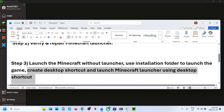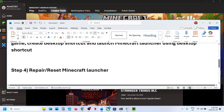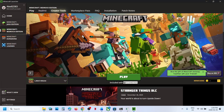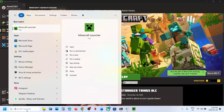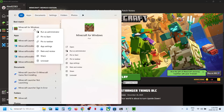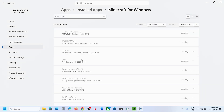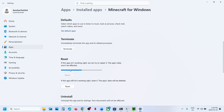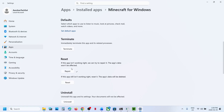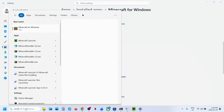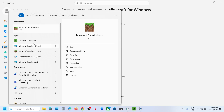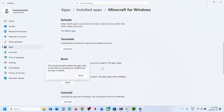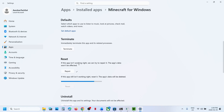If still not working, the next step is to repair or reset Minecraft for Windows. Type 'Minecraft for Windows' in the Windows search box, right-click, and select App Settings. Click on Terminate, then click on Repair. Once the repair is done, try launching Minecraft for Windows. If still not working, click Reset to reset the app.